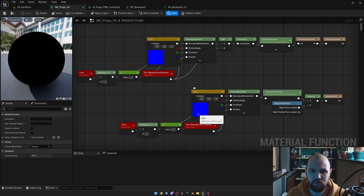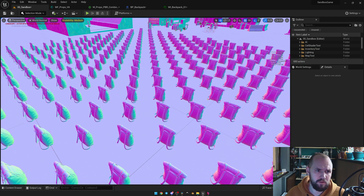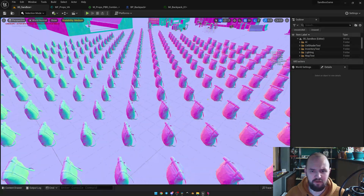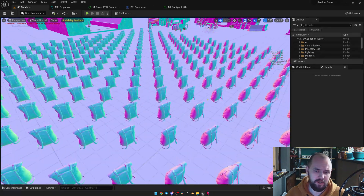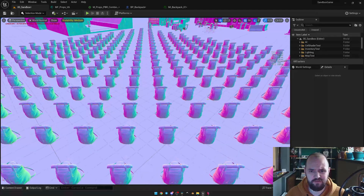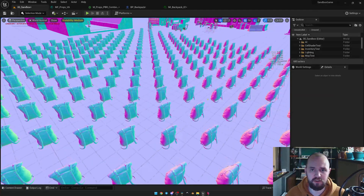By default, if you just rotate your static mesh, normals are going to be messed up. So now we can take a look at the world normal buffer, and from what I can see, everything looks perfectly fine and our normals are recalculated correctly.